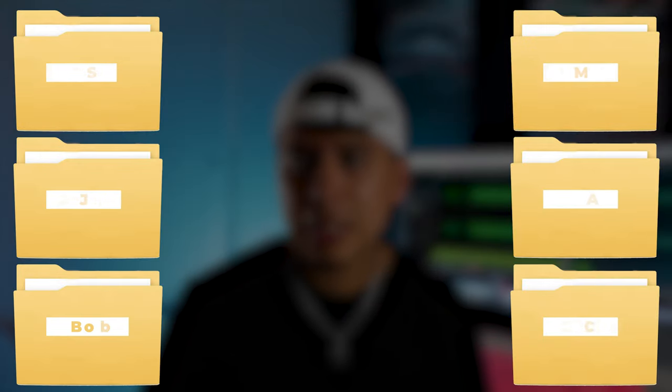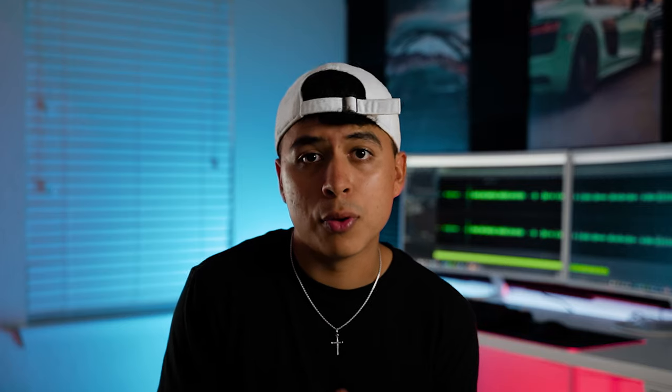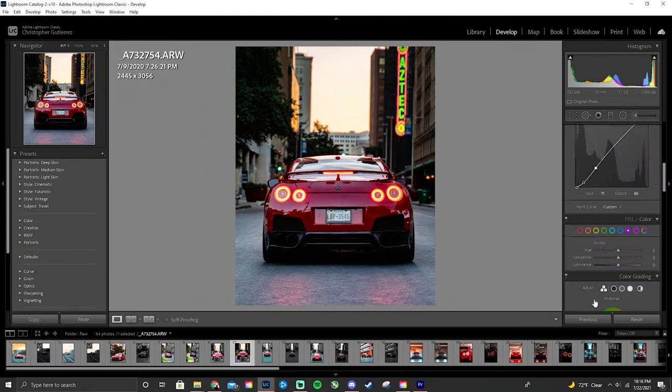Now that we've gone over why we should organize our files, let's get started on how to actually do so. For my photography gigs, I like to make folders for each client individually. Within that folder I make two more — one for my raws and one for the edited ones.